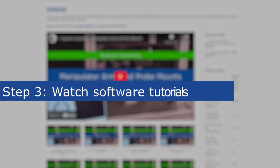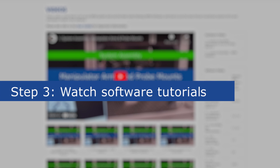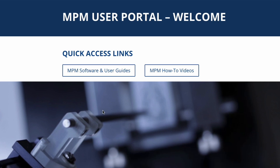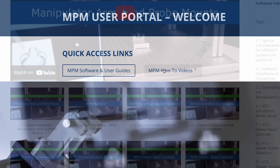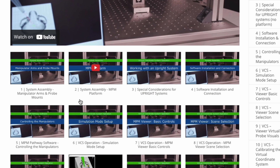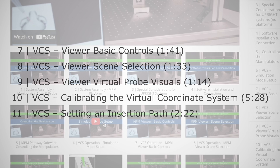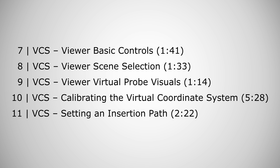Step 3: Watch the VCS Software How To Videos on the MPM User Portal. Navigate to the MPM How To Videos on the portal. Watch Video 6, Simulation Mode Setup. Watch any additional software how-to videos to learn about key aspects of system operation. We recommend watching the following videos now.